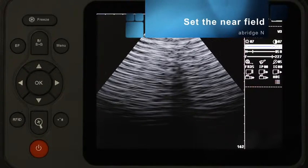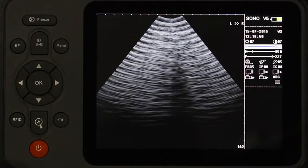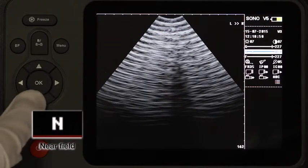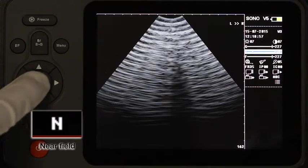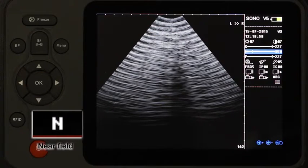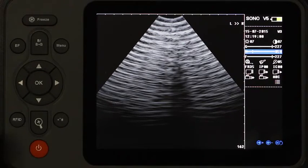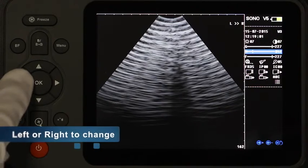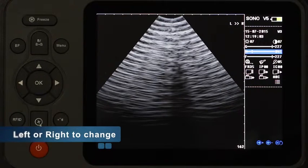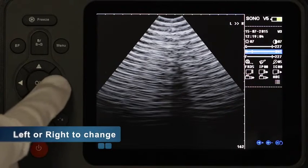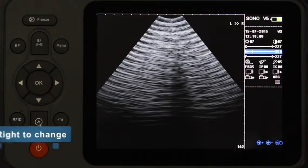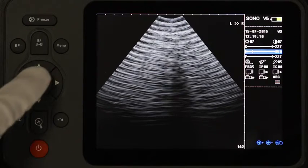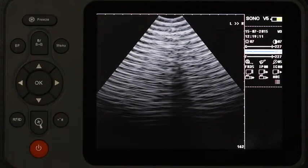Set the Near Field. Move the cursor to the Near Field icon, abbreviated N, and press OK to enter. Change the number by pressing Left and Right — Left for Less and Right for More. Finish setting and press OK to exit.